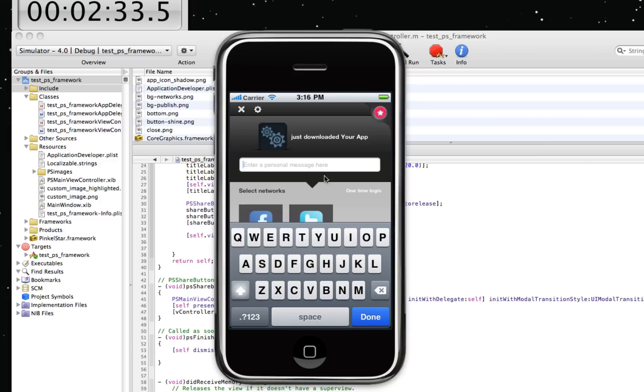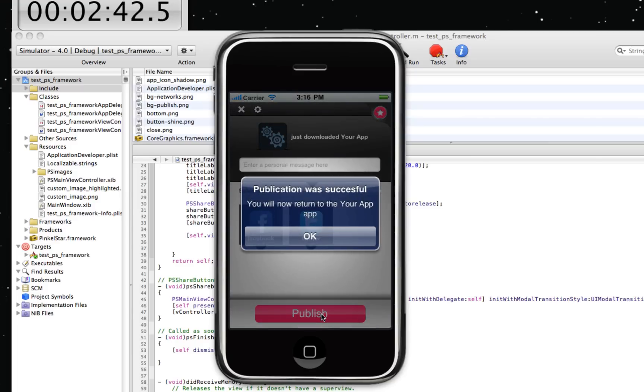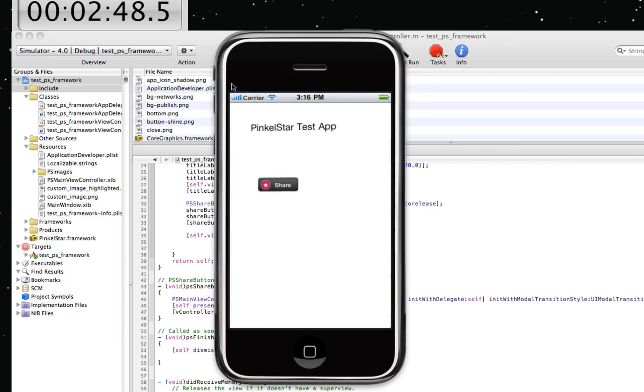I can enter a personal message here: 'This is a cool app.' And I can share it on sites like Facebook and Twitter. Press the publish button and the publication has been taken care of. You will now return to the YourApp application. So it takes us less than three minutes to do the first publication.